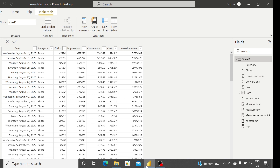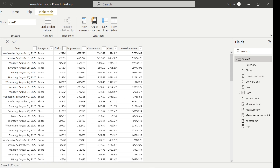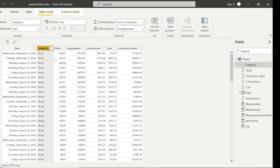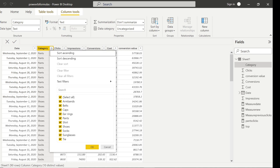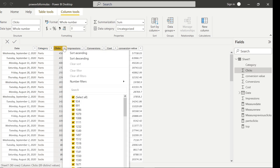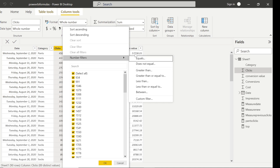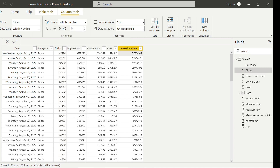Let's get started right away. As you can see, I've already imported a new dataset. It has a date column, a category column — category is basically the category of dress or accessory, like belts, armbands, caps, shoes, socks, etc. — and I also have the normal marketing metrics: clicks, impressions, conversions, cost, and conversion value.